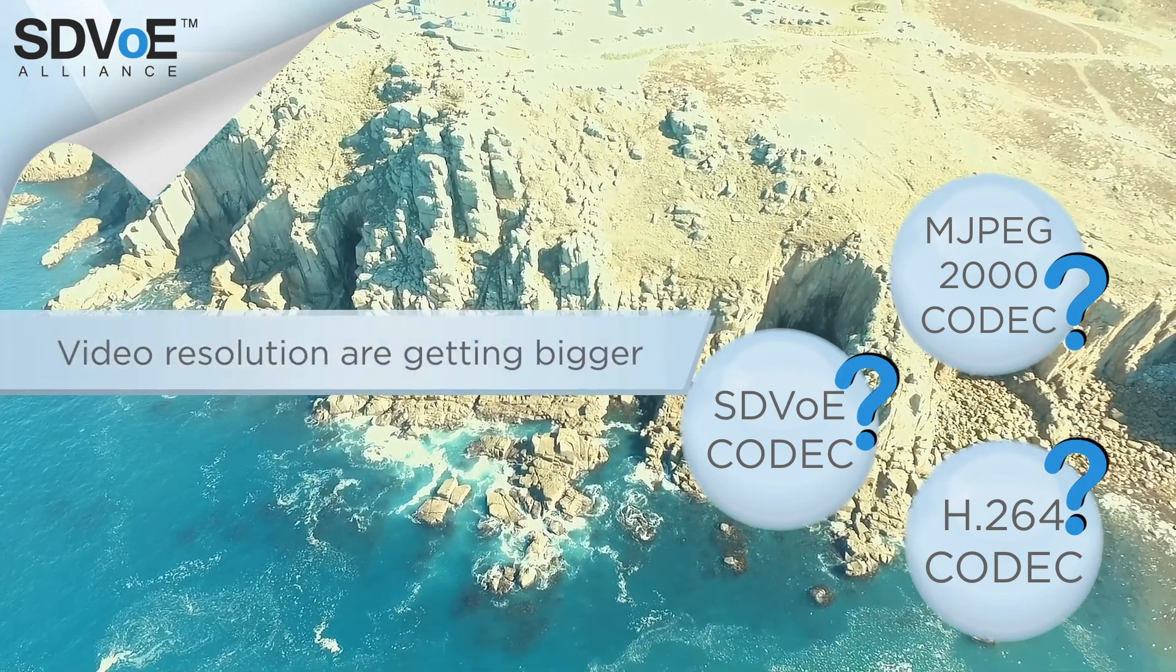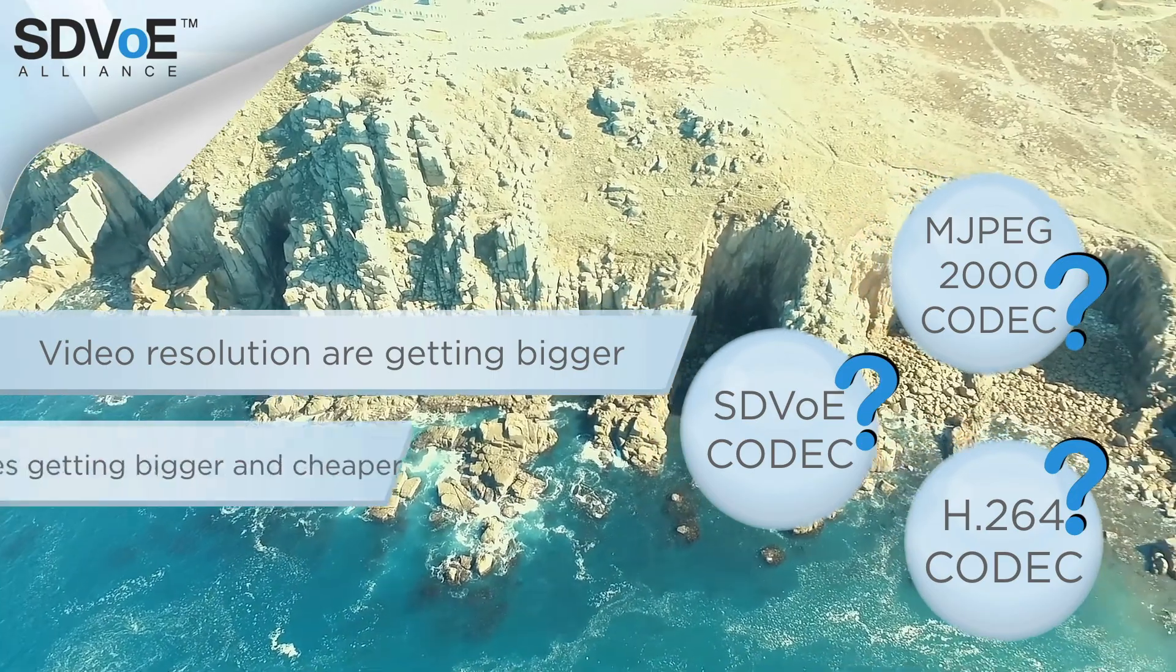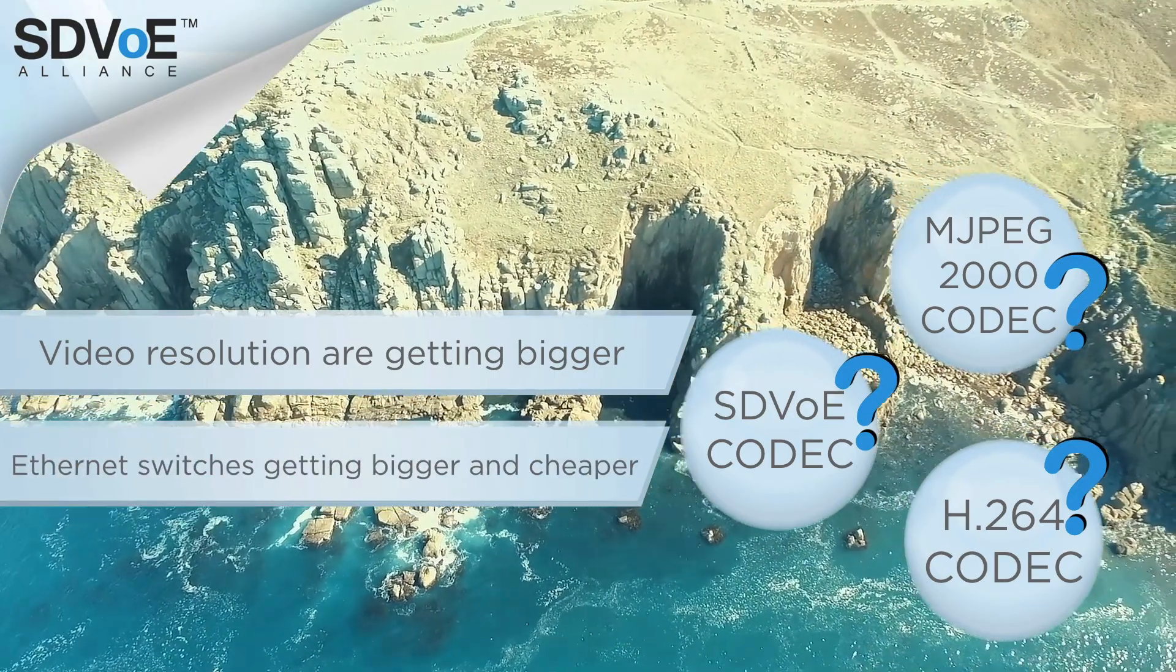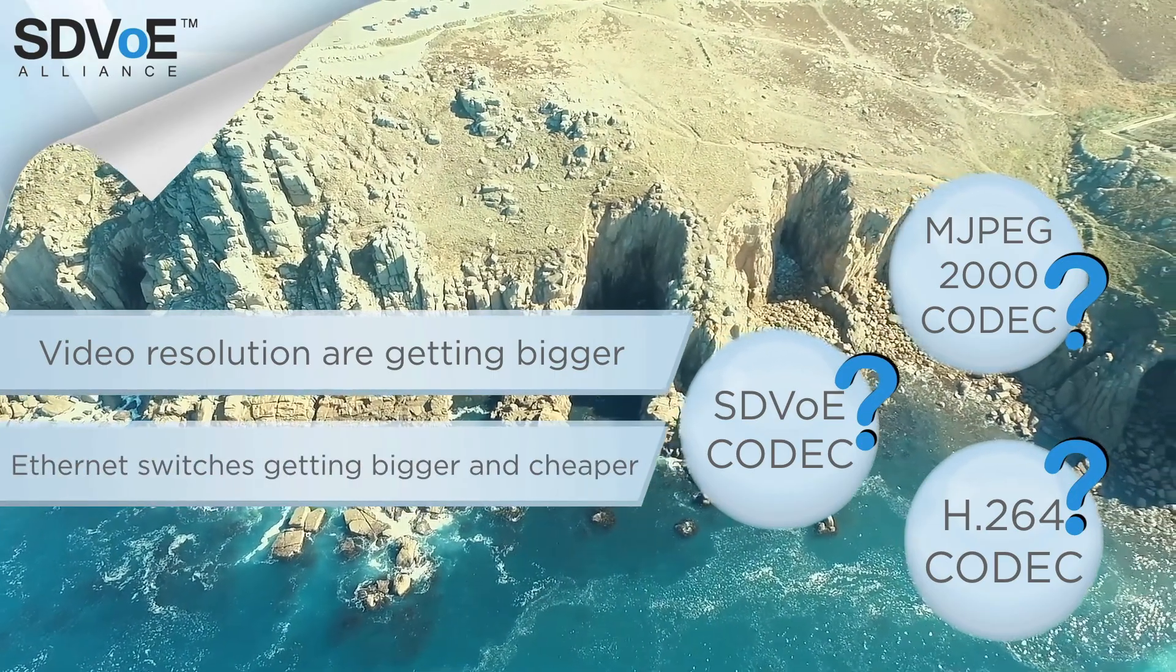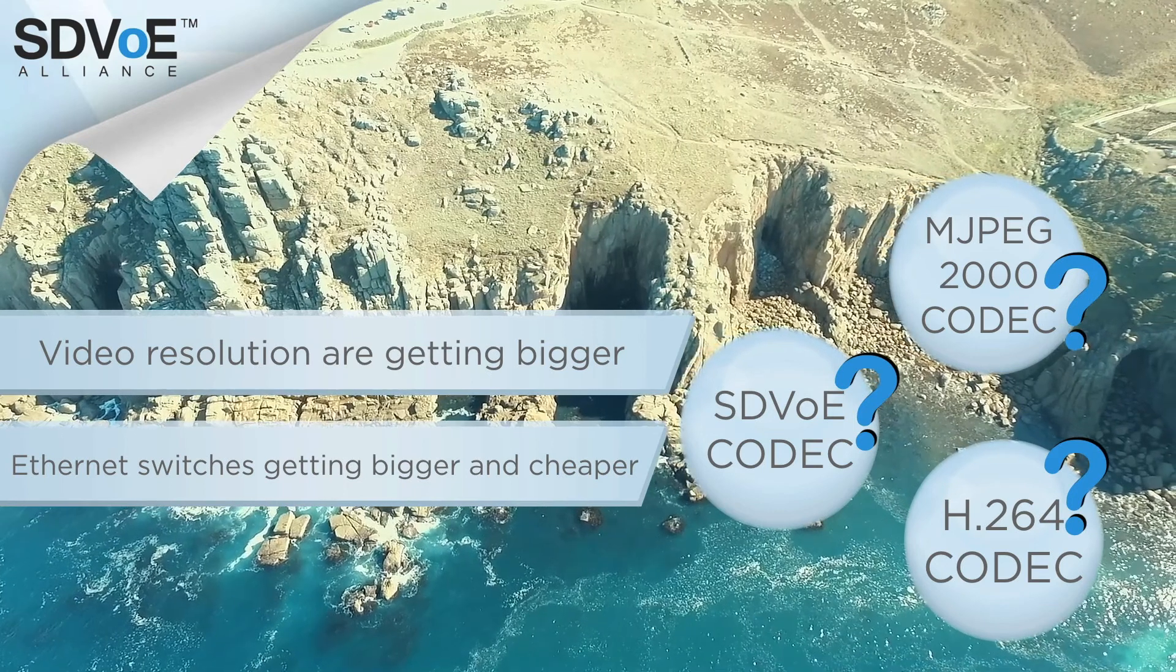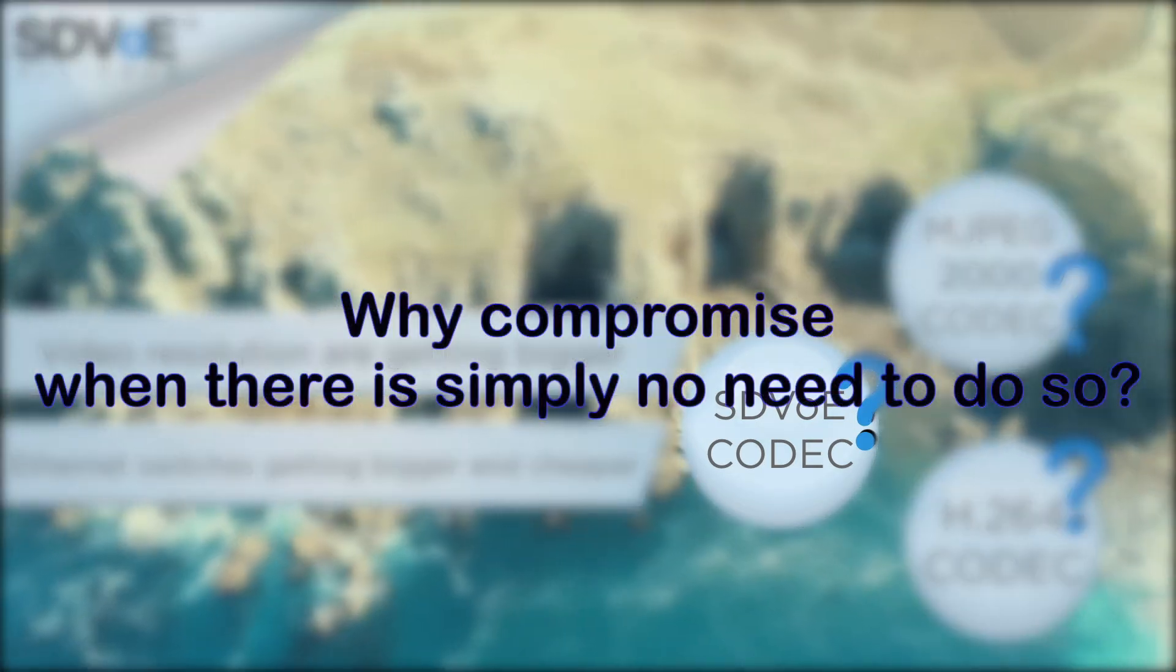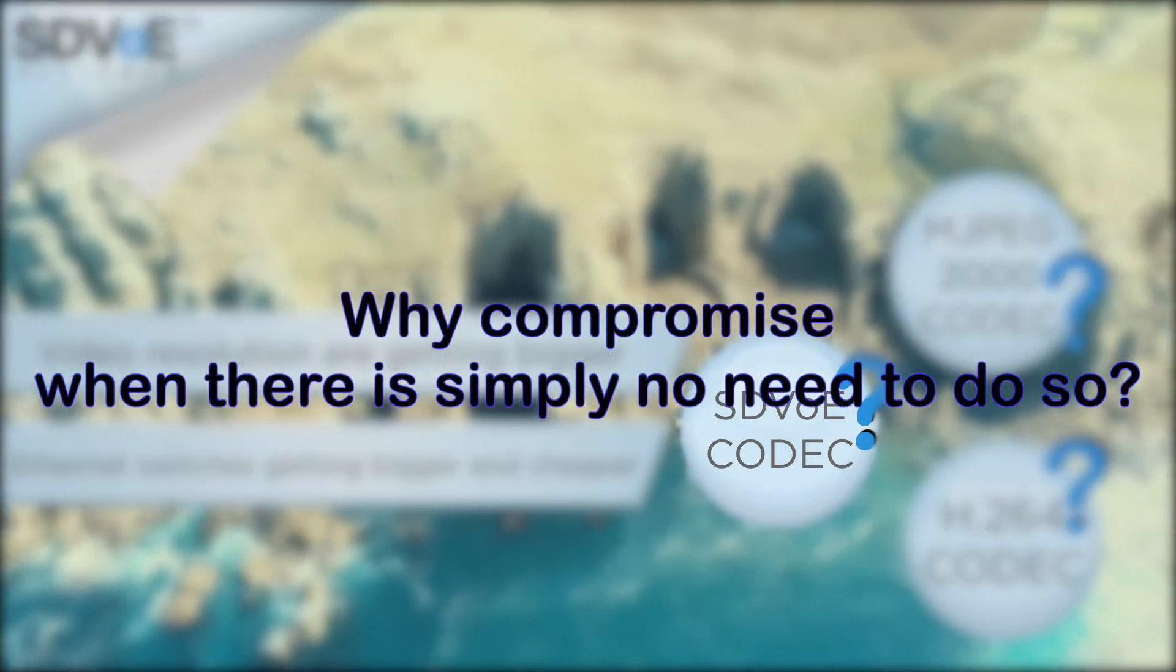Remember, video resolutions are getting bigger, ethernet switches are getting bigger and cheaper. So the question remains, why compromise when there is simply no need to do so?